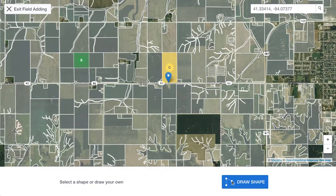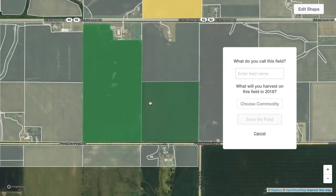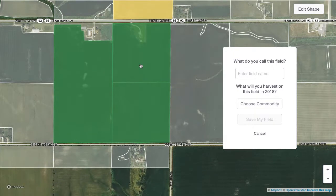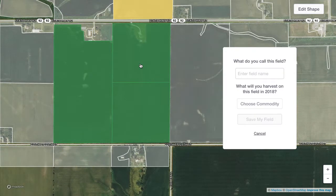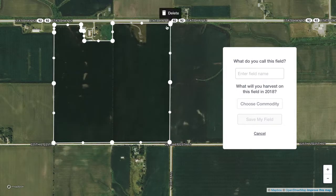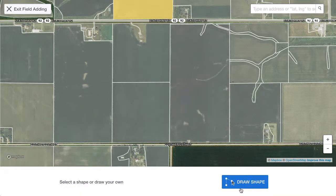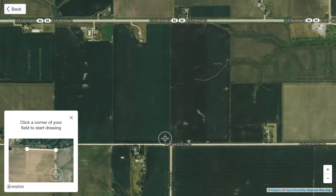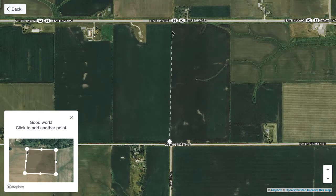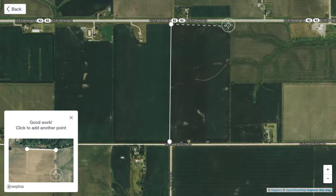Click a pre-drawn field shape to select it, or click to select multiple pre-drawn field shapes to combine them into one field. If you want to adjust the boundaries of a field shape after you select it, click the Edit Shape button and then drag the points to adjust the boundary. If you don't see a pre-drawn shape around your field, click the Draw Shape button and then follow the steps in the new window to manually draw your field boundaries.